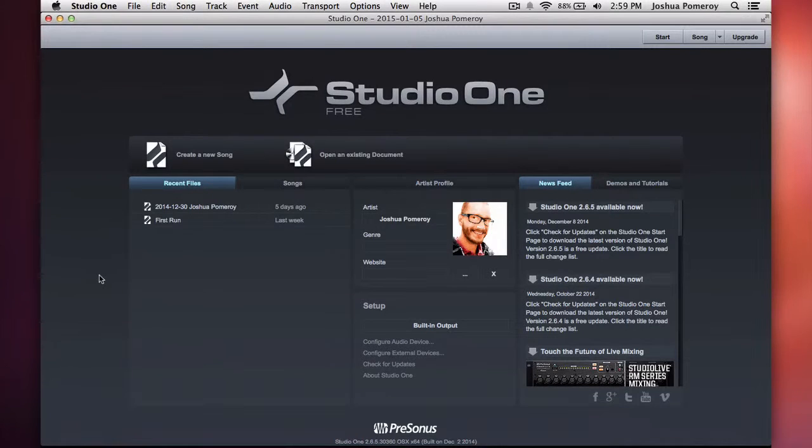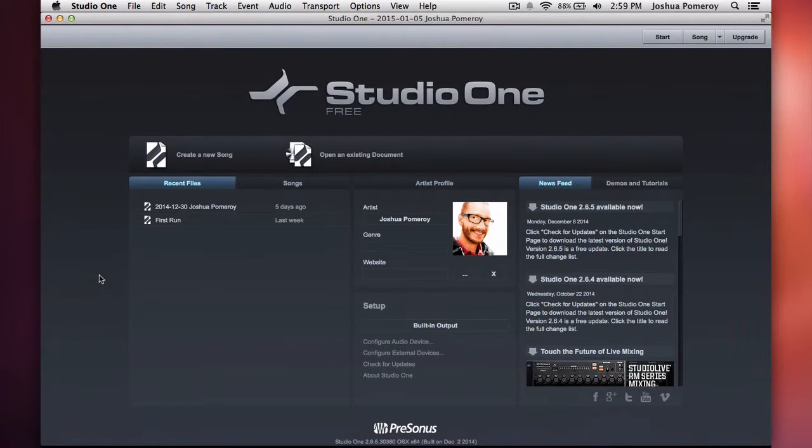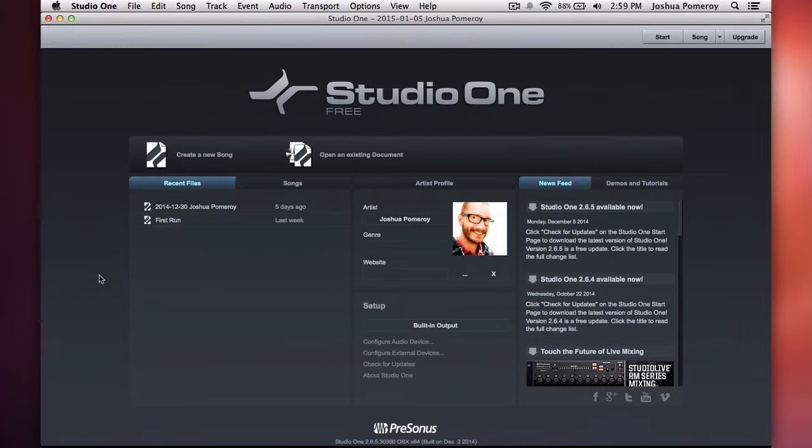Hey everybody, this is Josh. Welcome to another video. This time we're looking at some music production software. It's been a while since I've done a video on music stuff, so I wanted to check out Studio One Free.